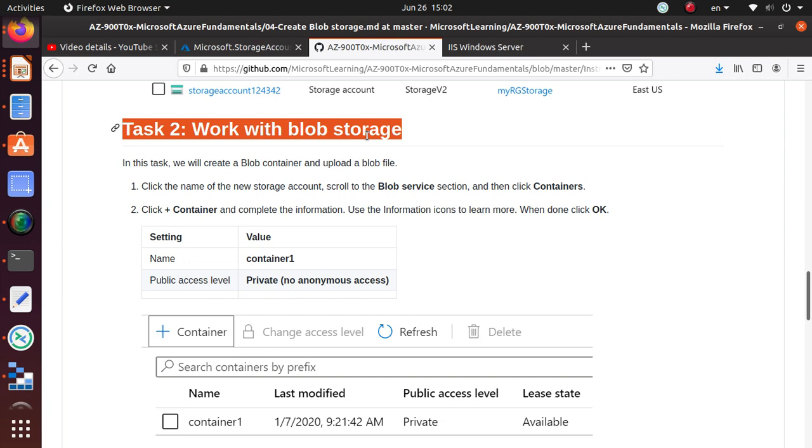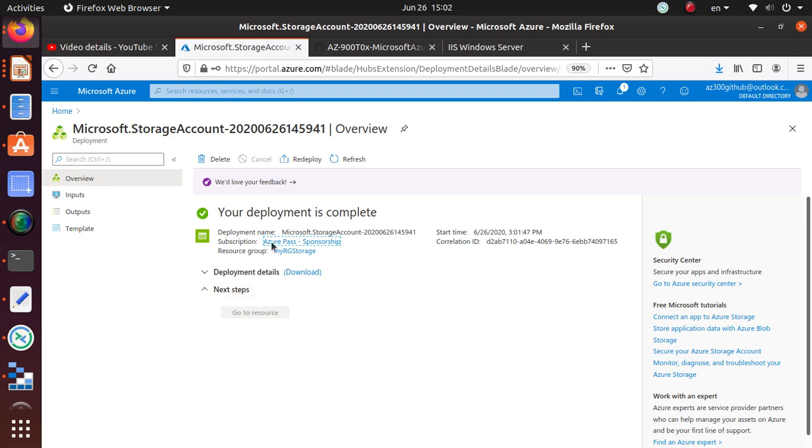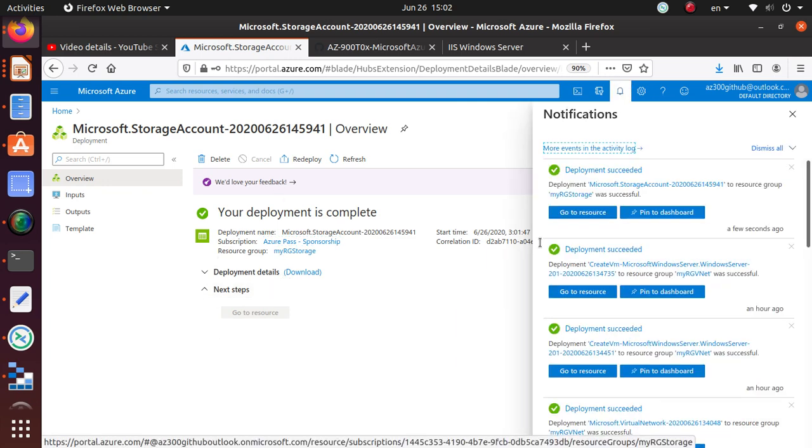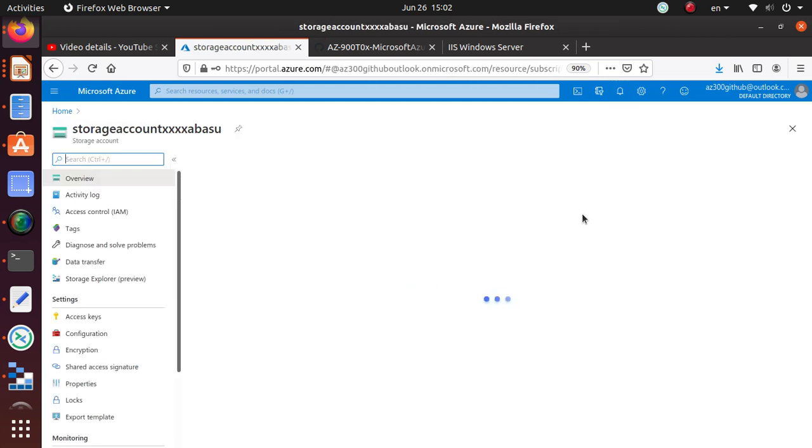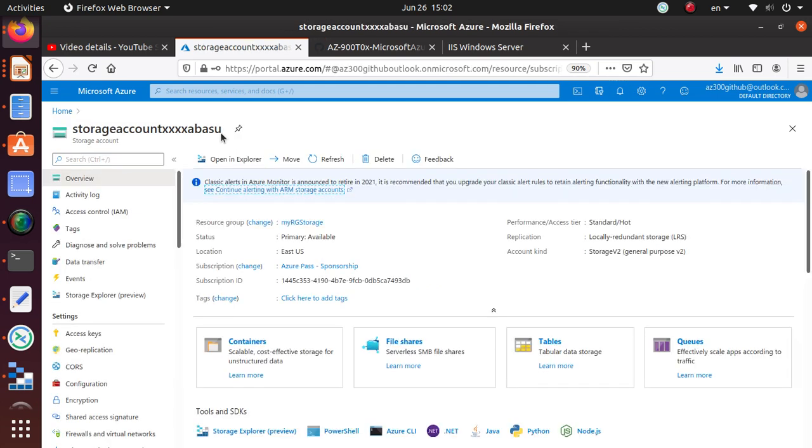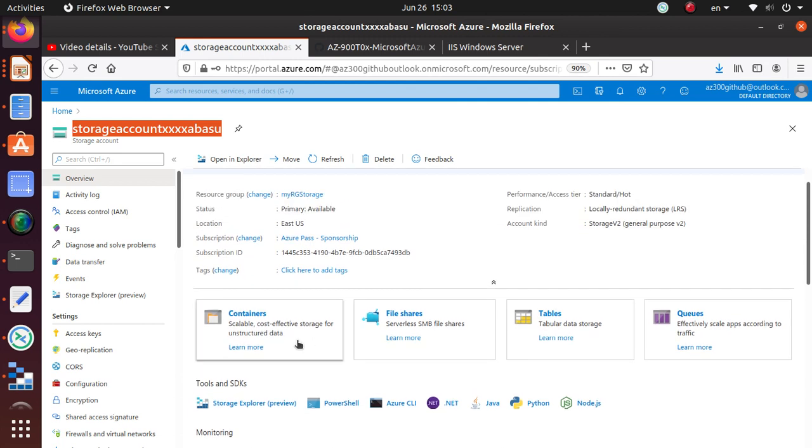The deployment is complete. For some reason this button should be enabled for us when that deployment is done. If you don't see that, you can also click here to go to the resource just to make sure that account is available properly. You have four different types of services within a storage account: containers, file shares, tables, and queues.